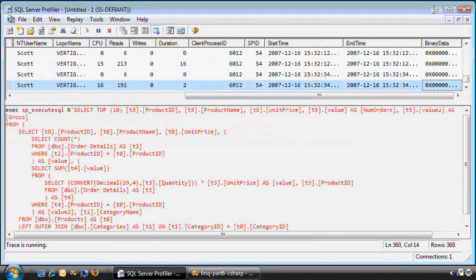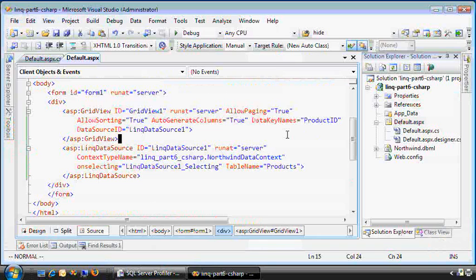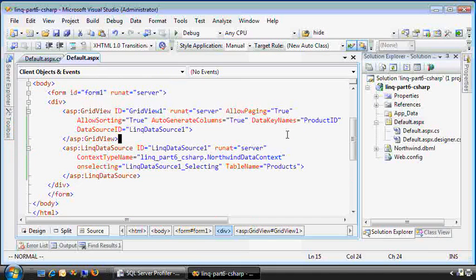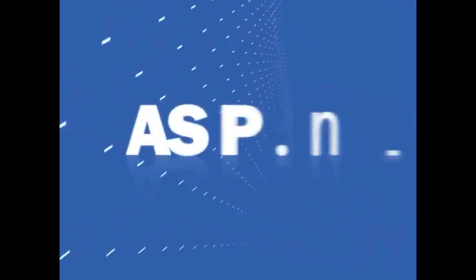And that's your LINQ data source modified with code. Thank you.